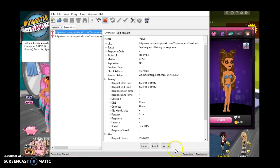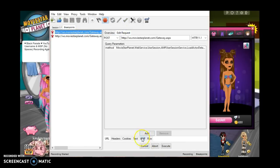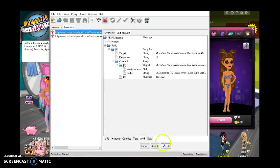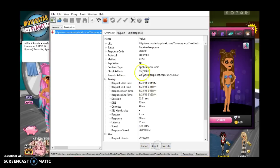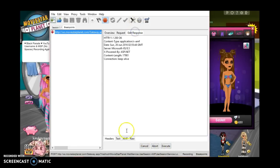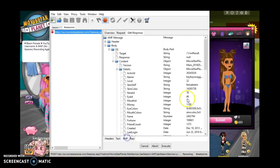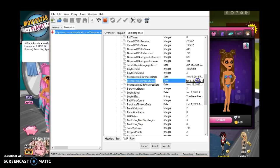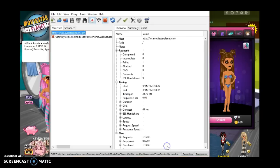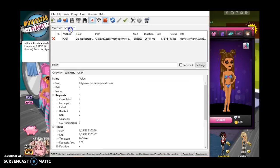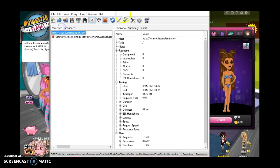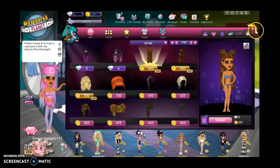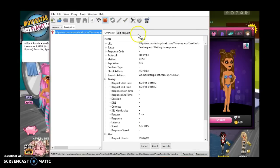Yeah, then you go to breakpoints, edit request AMF execute. Then you go down into where you see membership time update, then you double-click it. You double-click the year and you change the last two numbers to 9-9. So yeah, sometimes it will work. It didn't work with me right now.